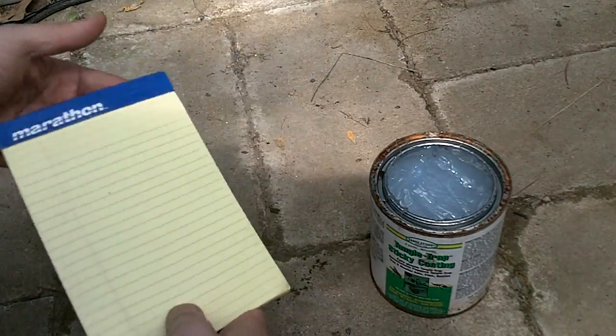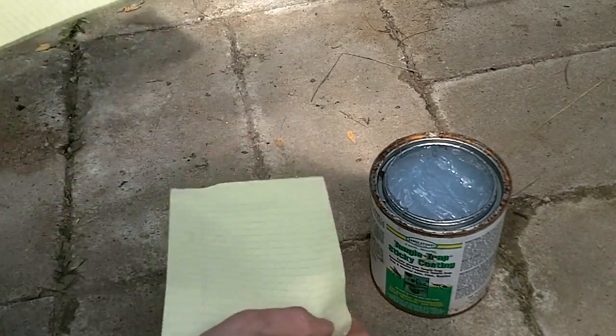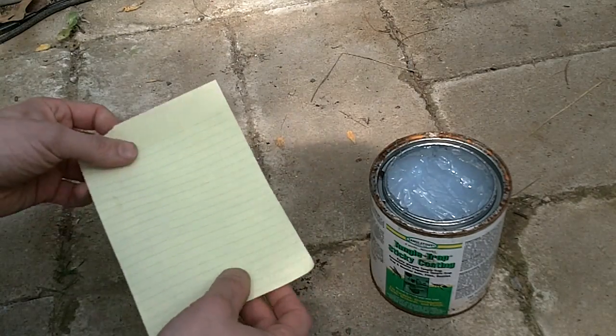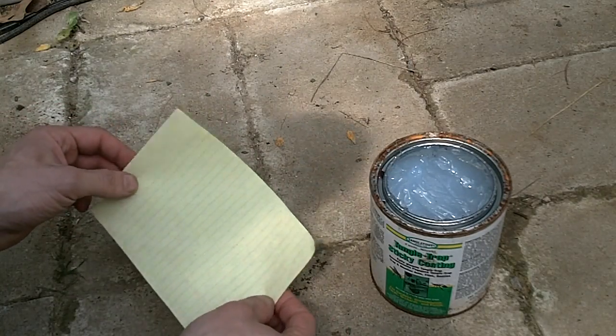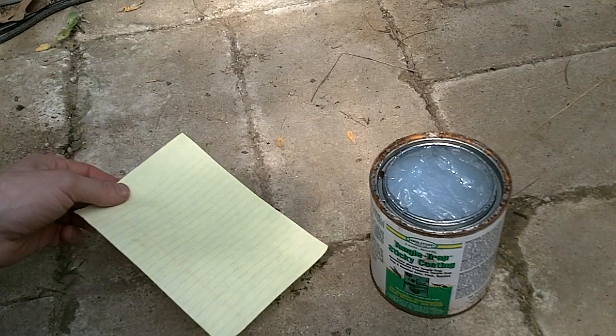Next find some yellow paper. Yellow construction paper works well. I swiped my wife's yellow notepad, which also works well.